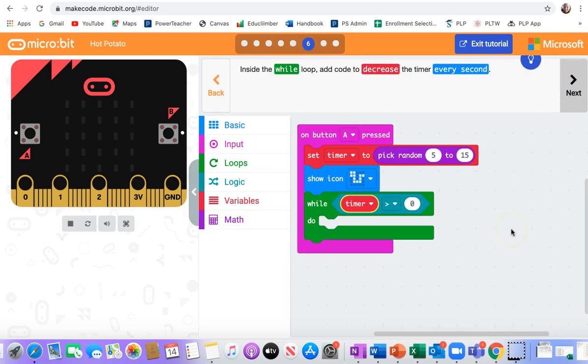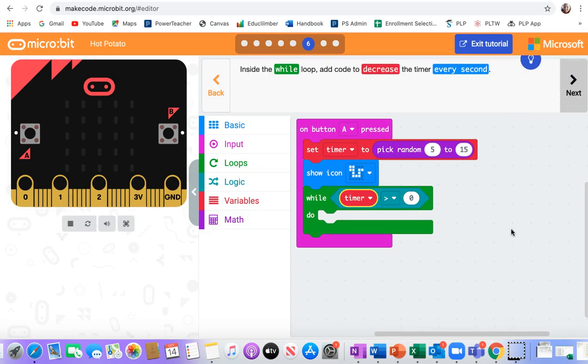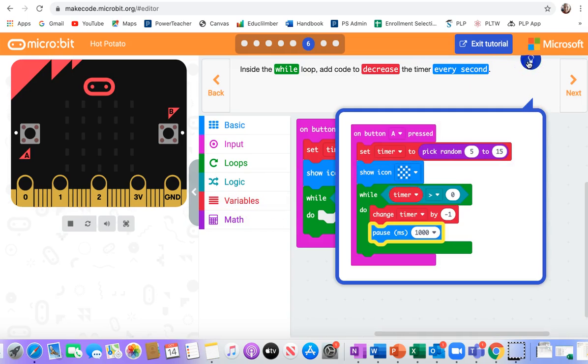Inside the while loop, add code to decrease the timer every second. So what's that look like? Change the timer by negative 1 and then pause for a second.